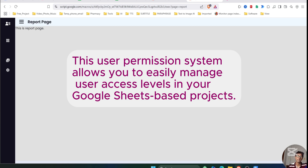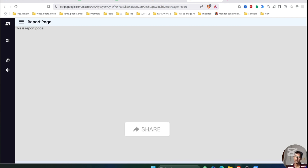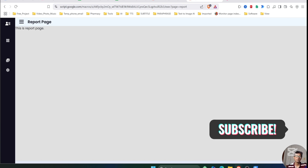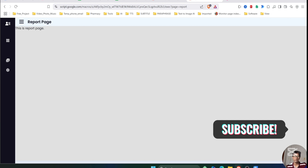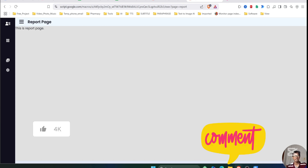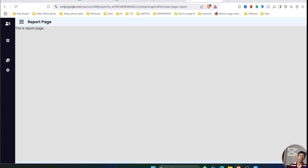This user permission system allows you to easily manage user access levels in your Google Sheets-based project. I hope you found this video helpful. If you did, don't forget to like this video, subscribe to my channel, and leave a comment if you have any questions. Stay tuned for more amazing tutorials — see you in the next video.